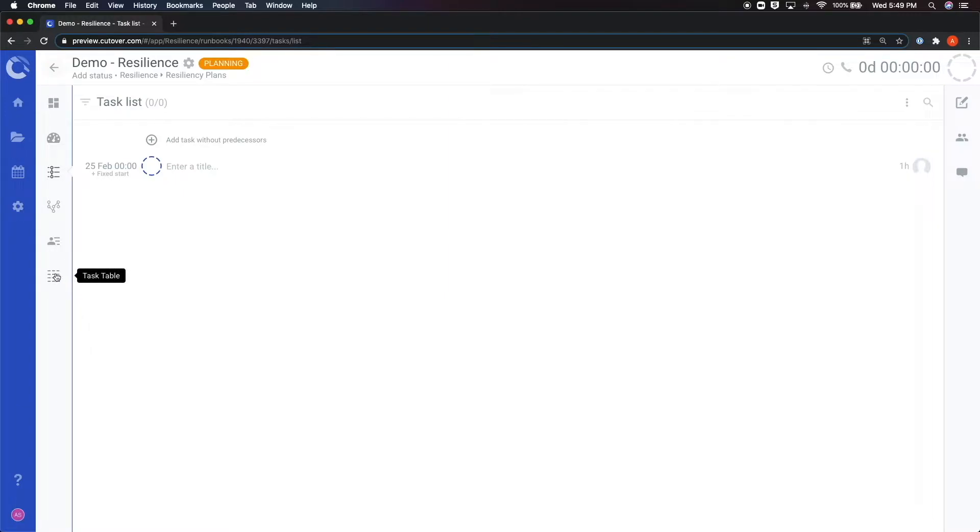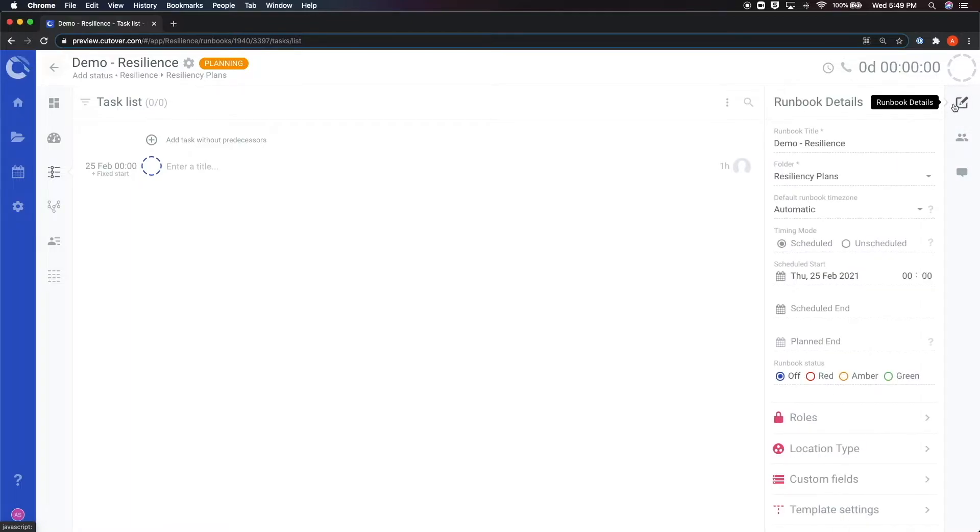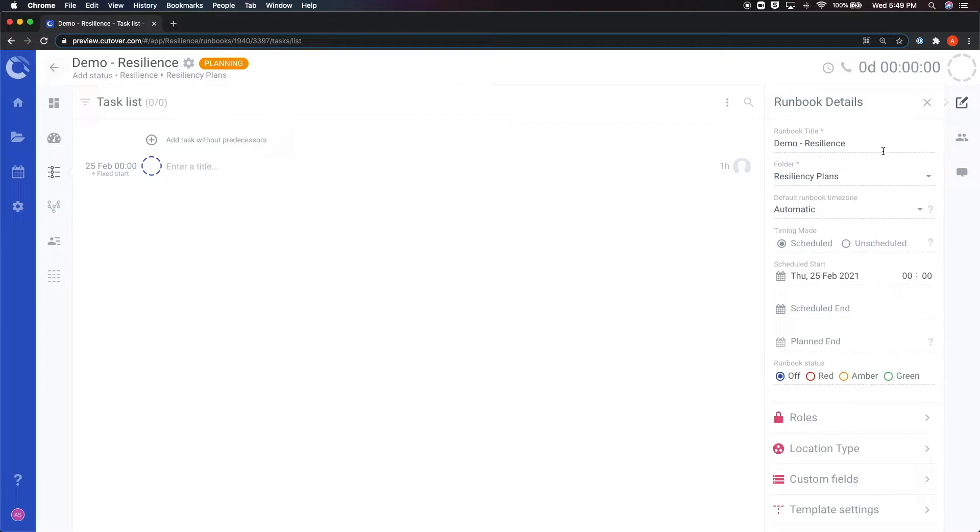The menu on the right hand side shows the configuration options for the runbook. The pencil icon opens up the runbook settings menu where you can configure several parameters of your runbook such as the name of the runbook, the folder, the time zone, as well as the timing of your runbook.